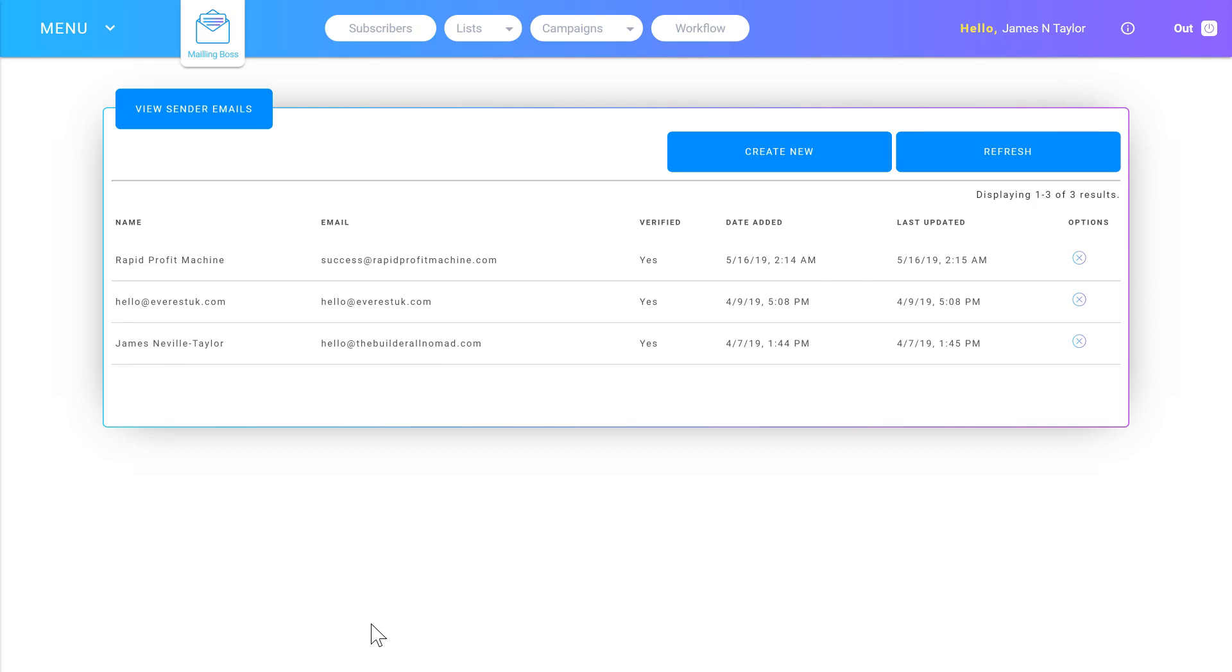This is to protect the Mailing Boss servers. If you didn't verify your email, then you could use any domain and any email address to send emails. So Builderall set it up to protect the servers and ensure a good delivery rate.